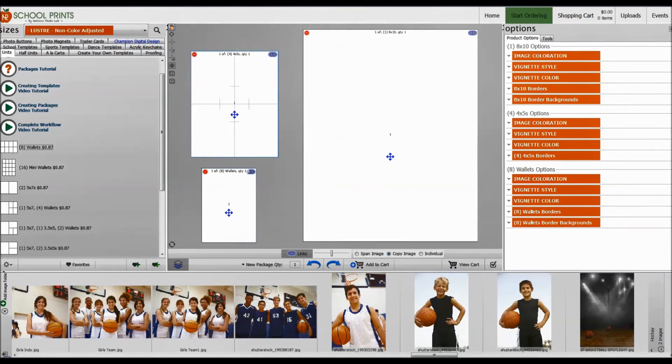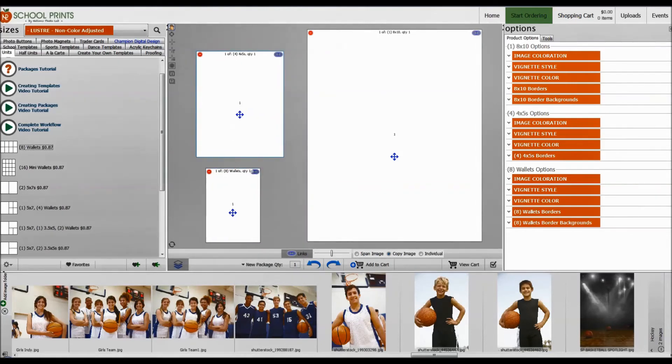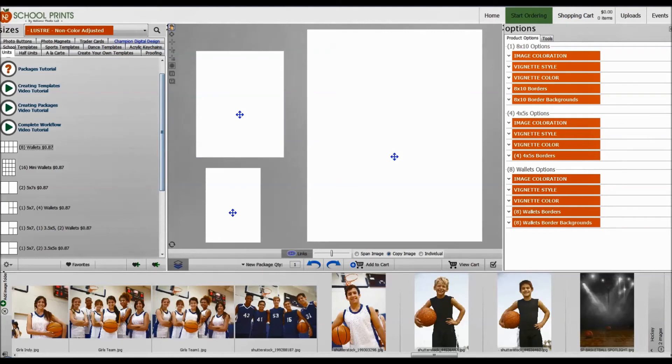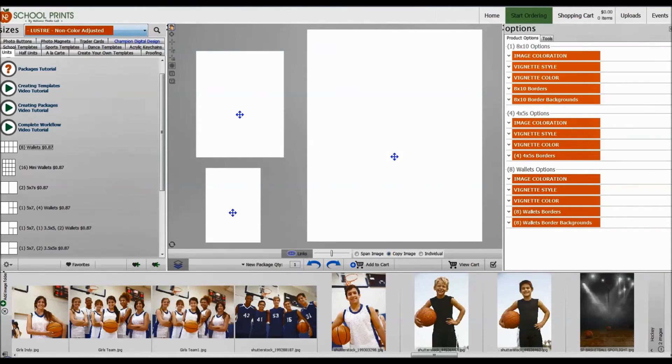So far I have my basic package built here—I have an 8x10, 4 4x5s on a sheet, and 8 wallets on one sheet. The price on these, as a reminder, is $0.87 per sheet in the non-color-adjusted catalog. If you were ordering in the color-adjusted catalog, the pricing would be $1.12.